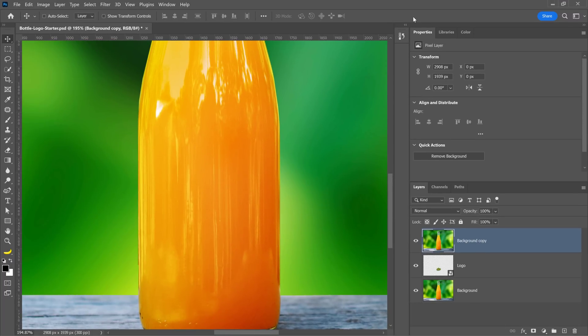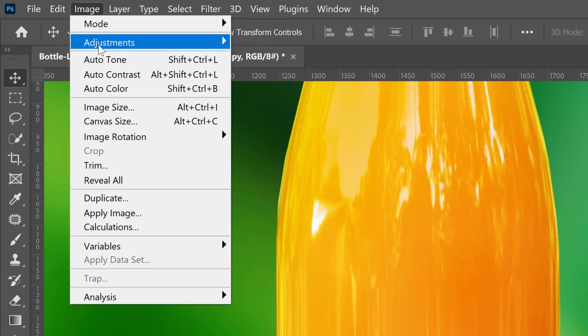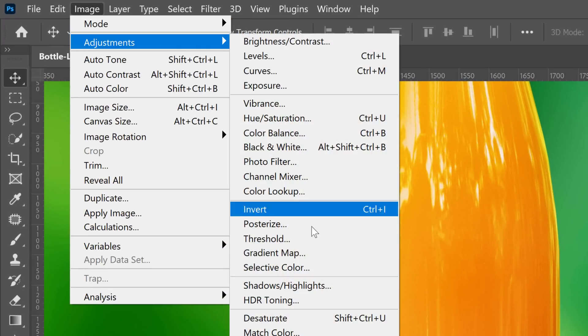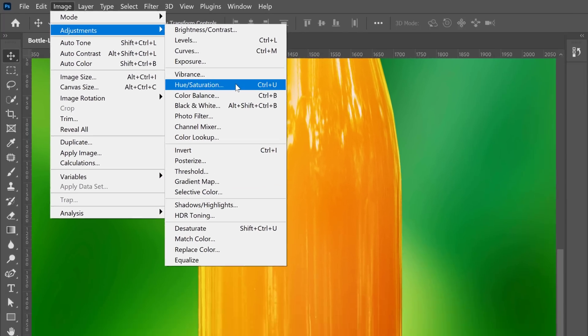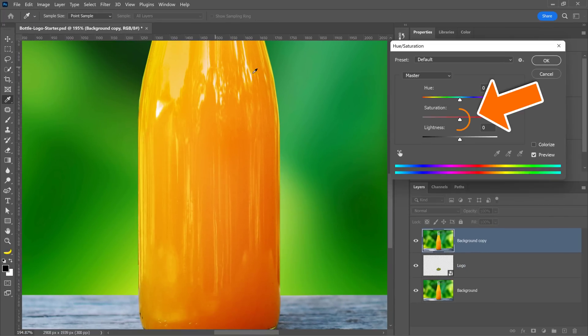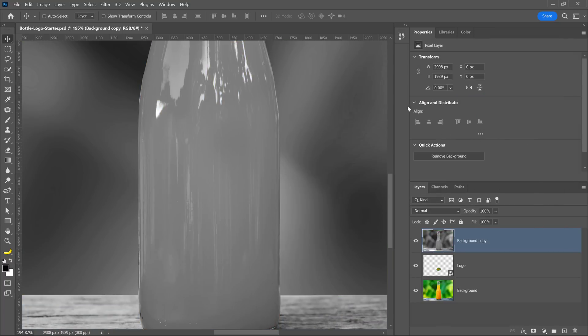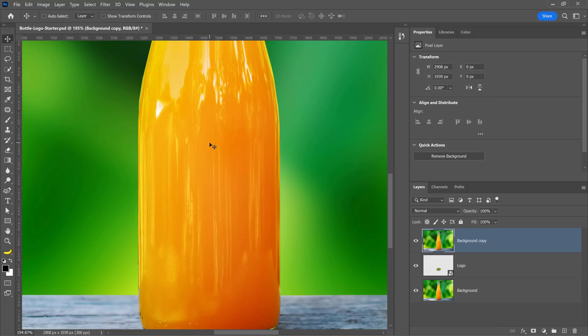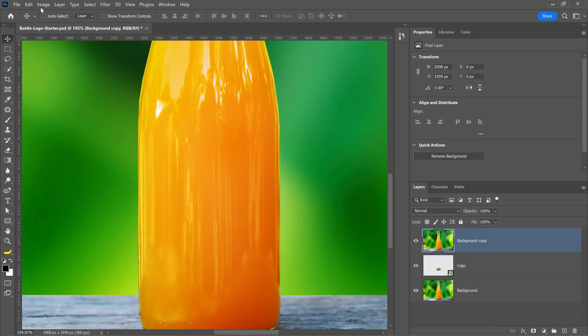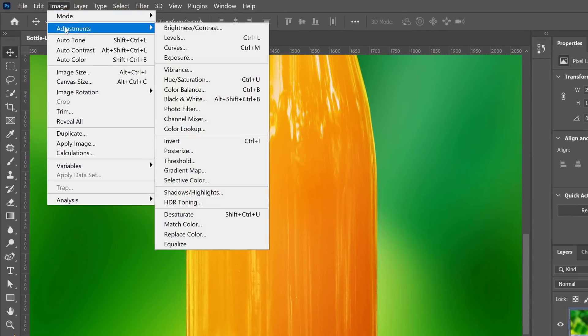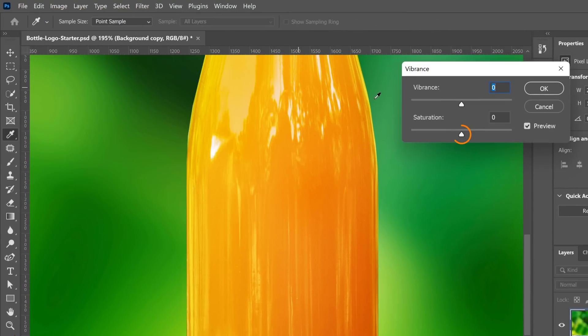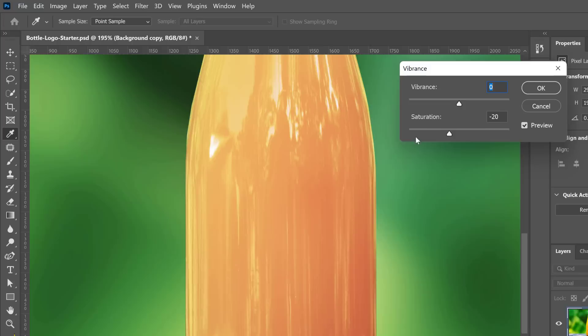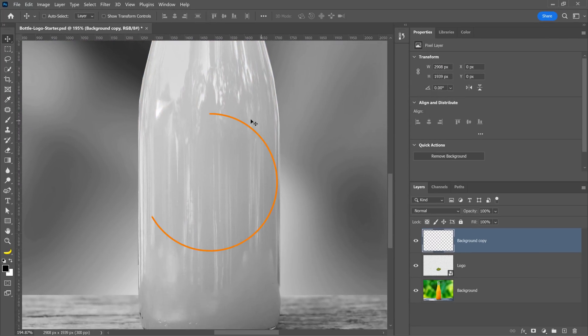Next, desaturate the layer. You can desaturate a layer from the Adjustments menu or by using the Hue and Saturation adjustment. Notice that when I desaturate the layer, we lose a lot of detail in the bottle. Now, if this happens in your image, try desaturating with the Vibrance adjustment. Notice that now I get a lot more detail in the black and white version. And that's what we want.